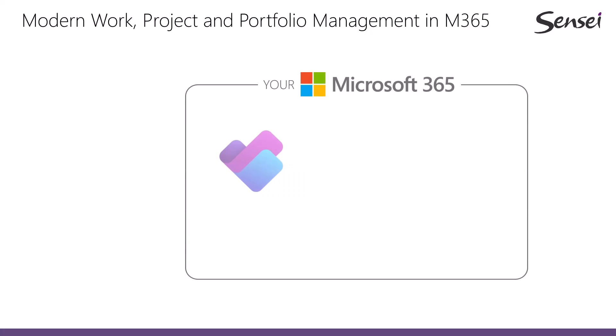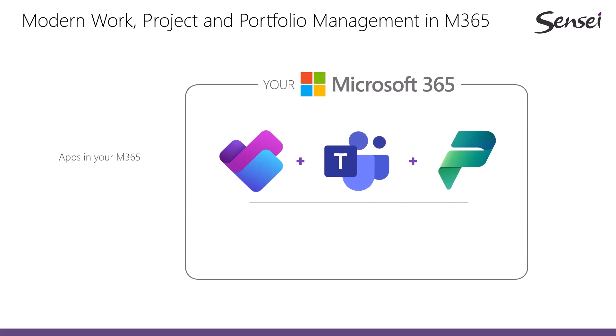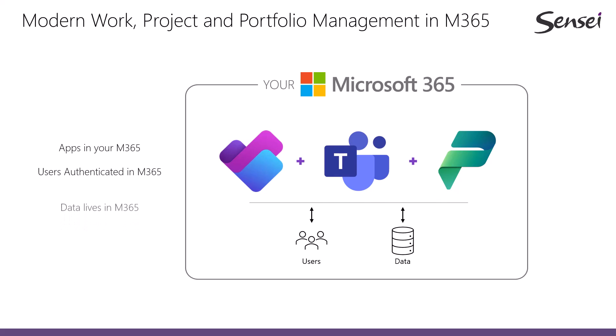As a Microsoft client, you're leveraging the investment you've already made and keeping your data and user authentication safe and secure inside your own Microsoft 365 tenant.